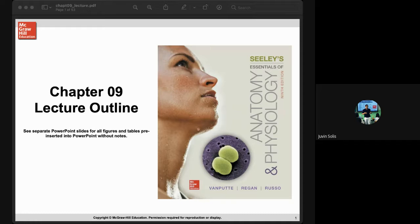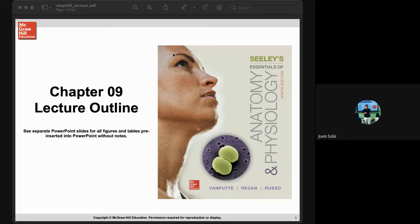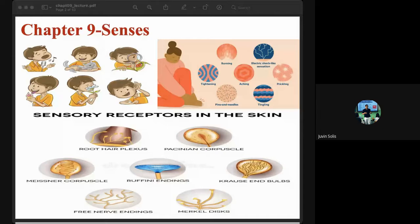Today we'll be talking about Chapter 9, which is all about the senses. We are going to learn first about your senses. Can anyone define or tell me what is the difference between sense, sensation, and perception?